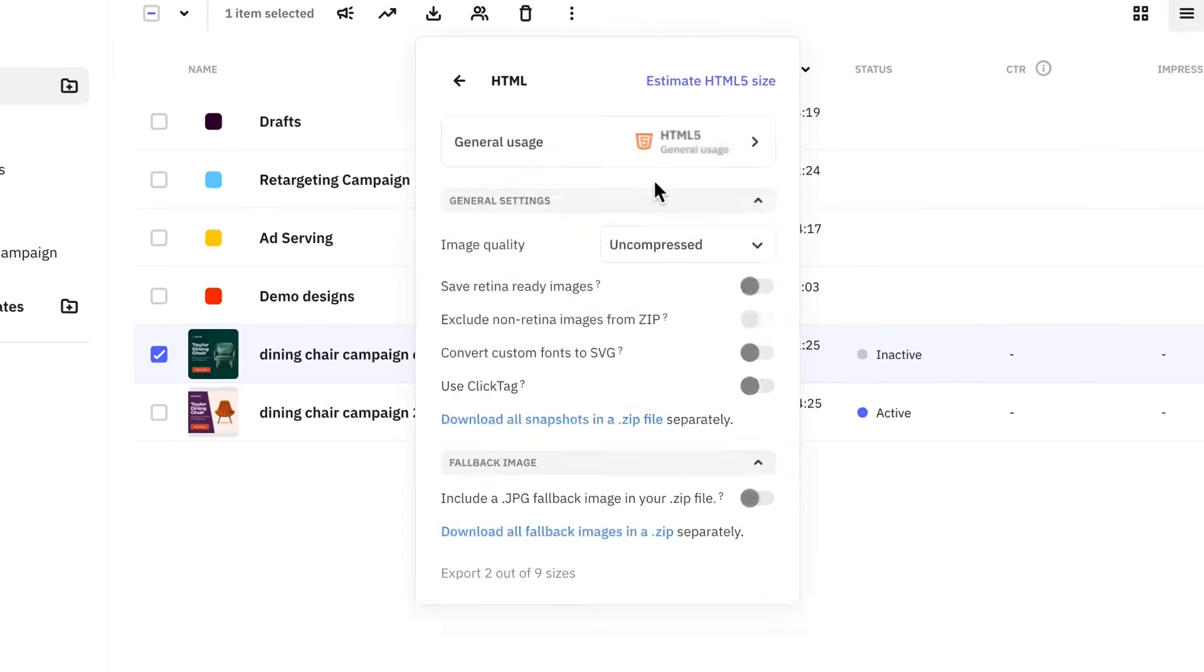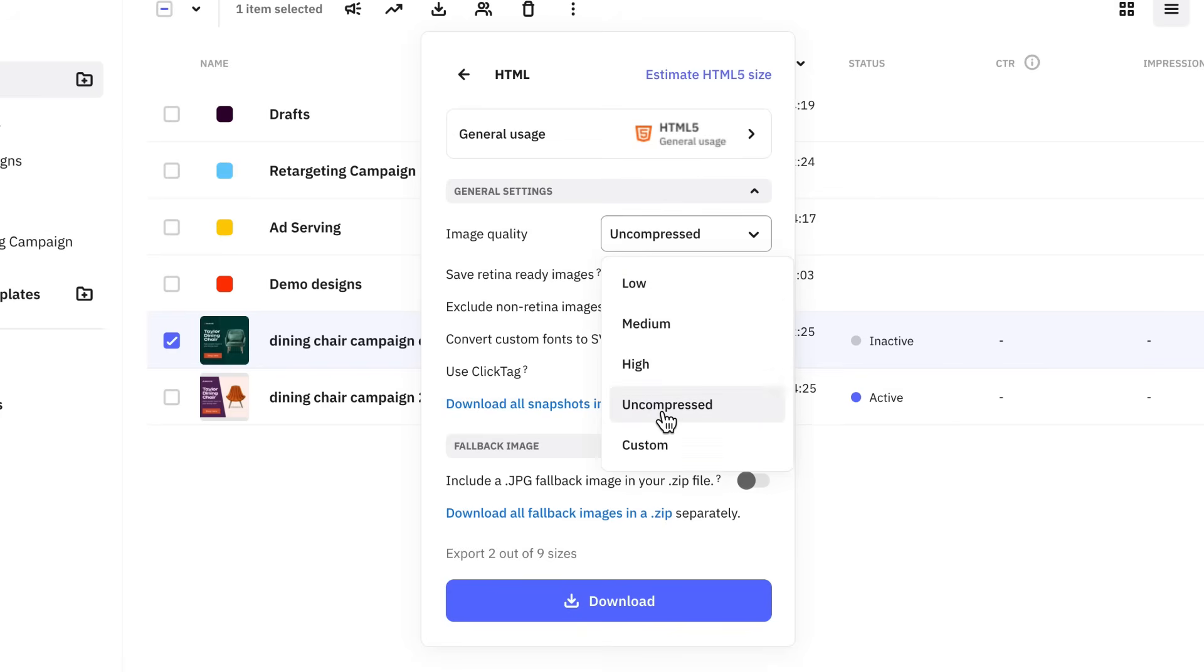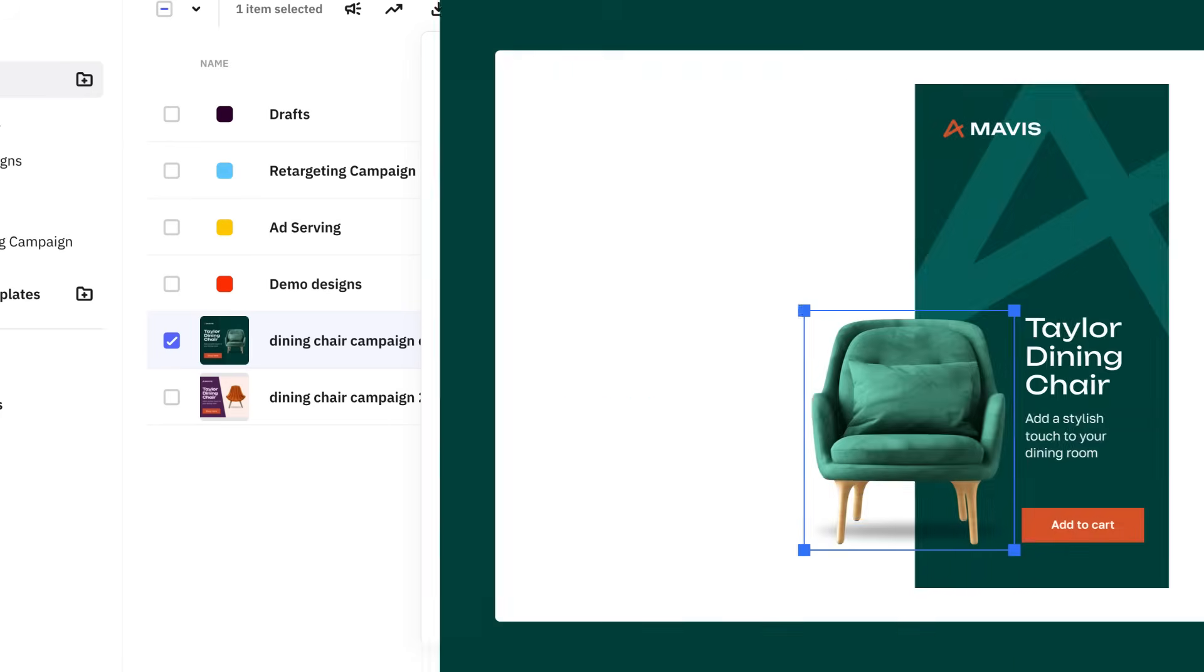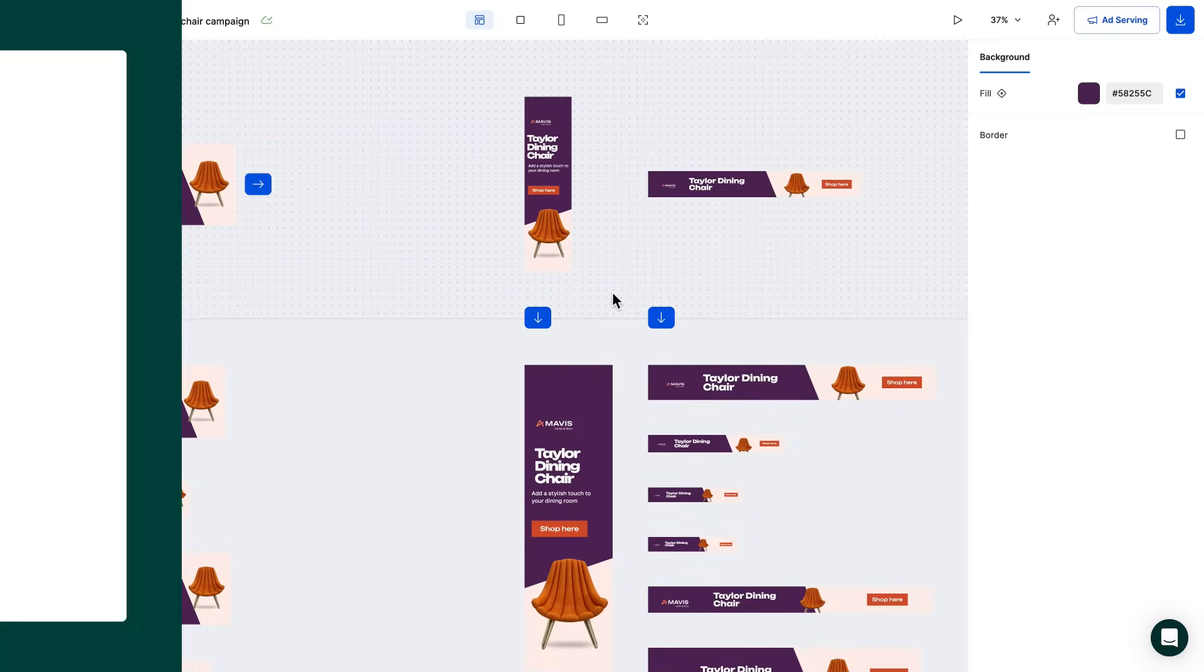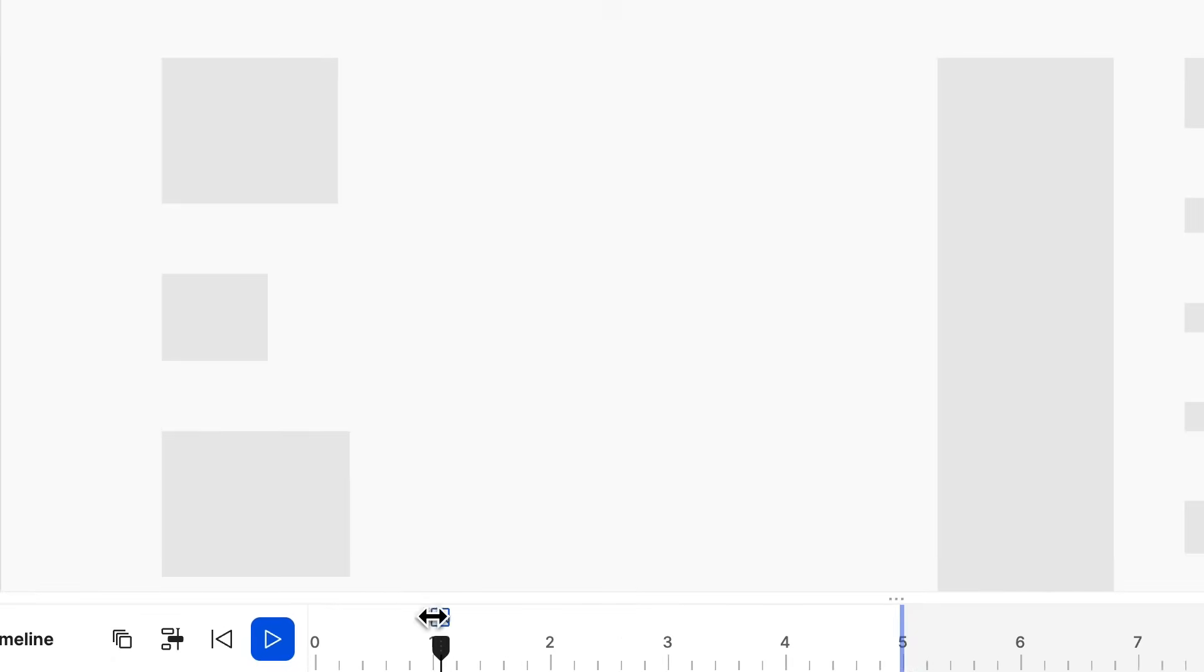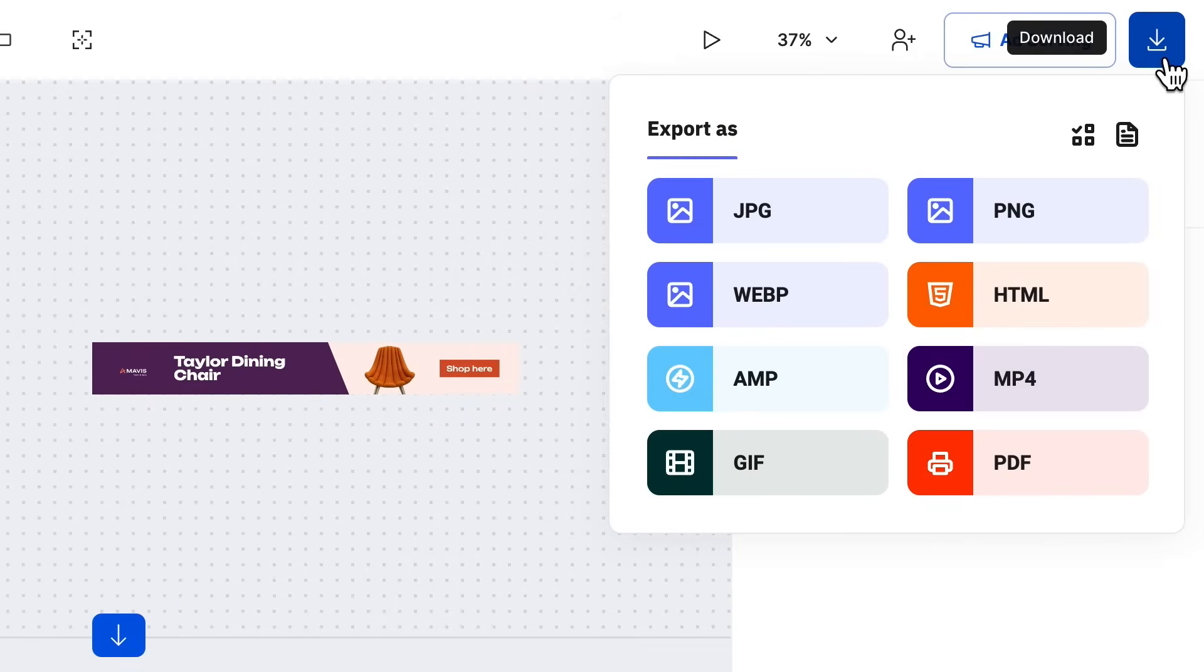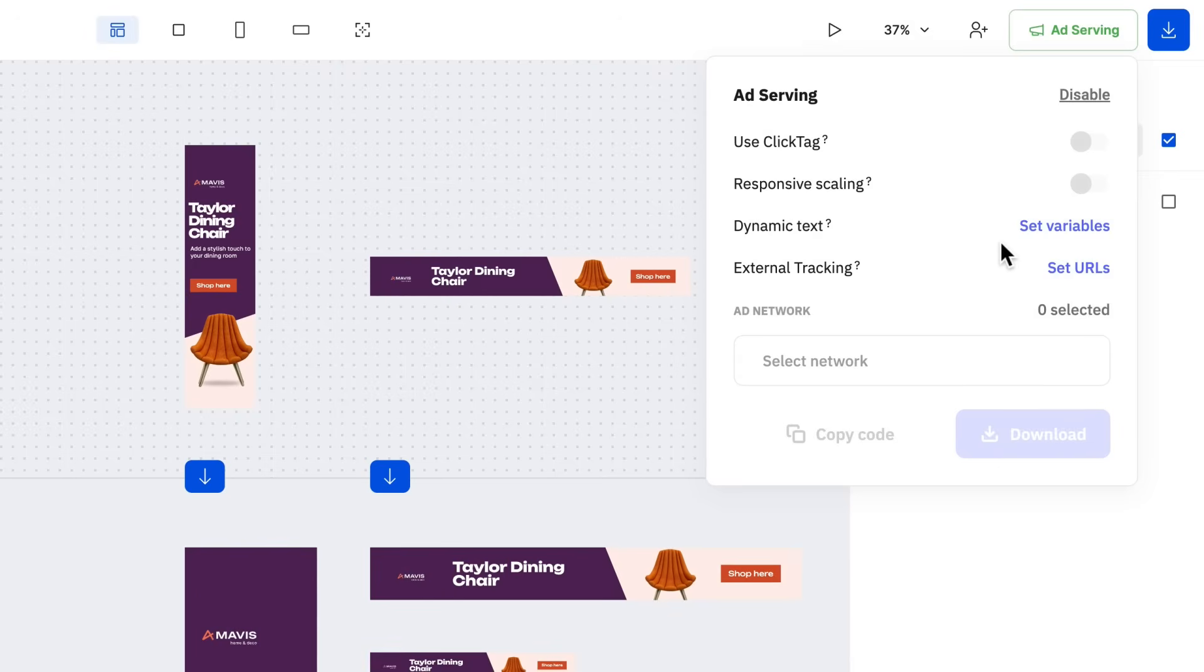If you choose to download in HTML format, you'll be met with some additional options to optimize your ad. You can set your image quality from low to uncompressed. This helps you adjust file size to meet ad network requirements. You can also turn on the Retina Ready Image option, but this will highly impact file size. If you need to reduce it even more, make sure to crop your images so the unseen parts are removed. And last but not least, you can change your fallback image from the timeline. By the way, you can find the exact same download options in the editor.